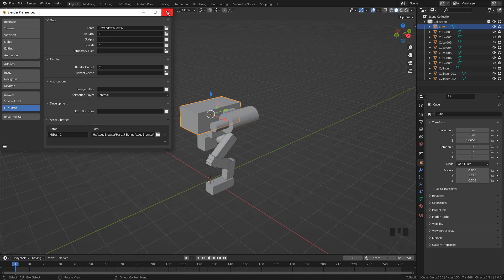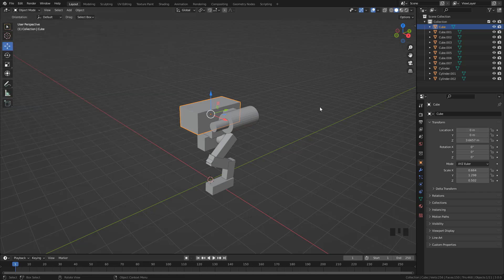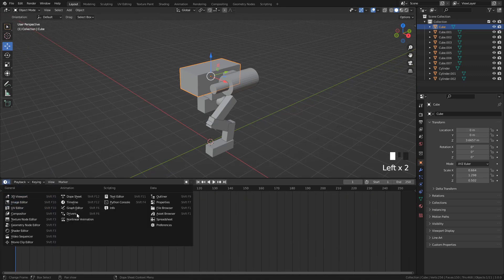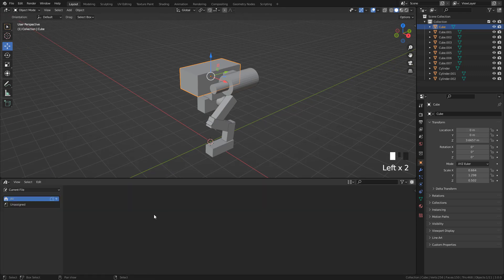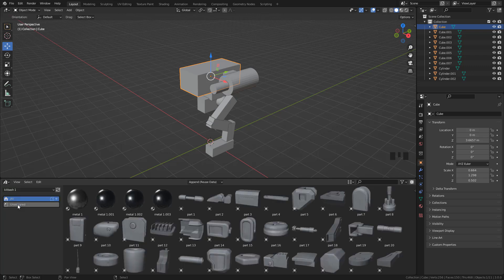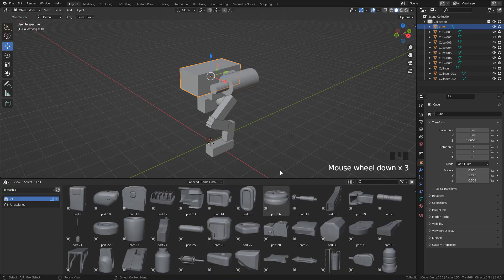Then open Asset Browser, select the kitbash here, and now we have all the pieces.